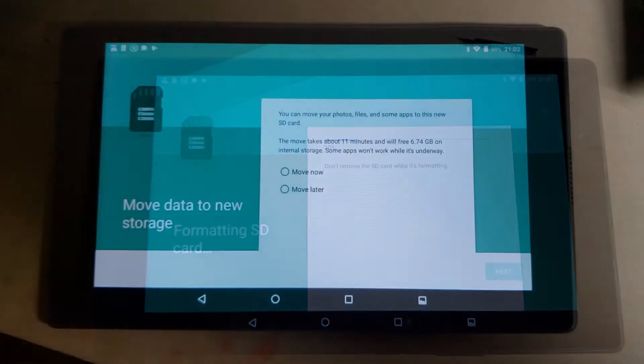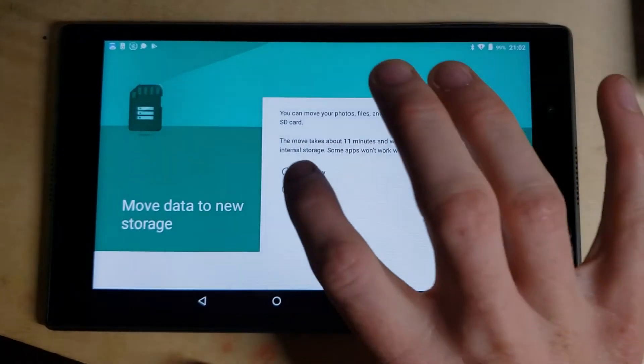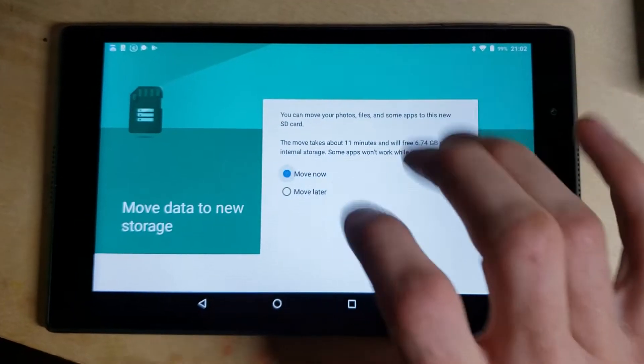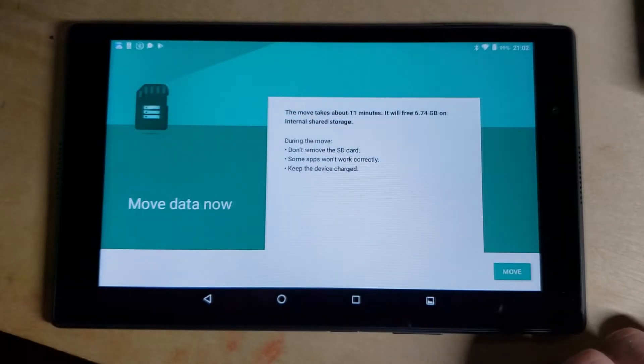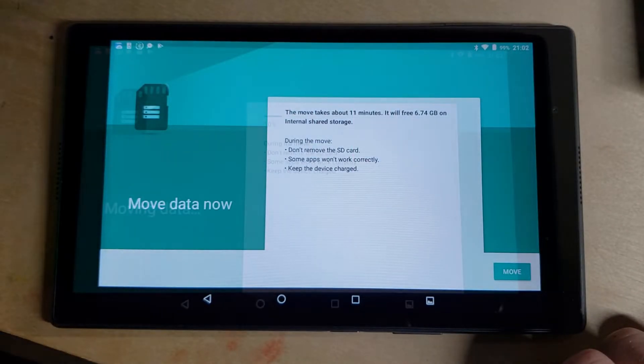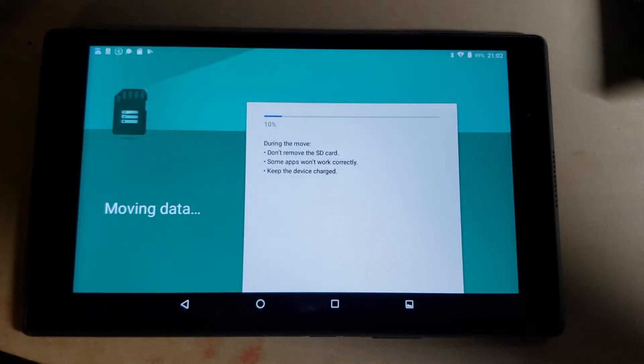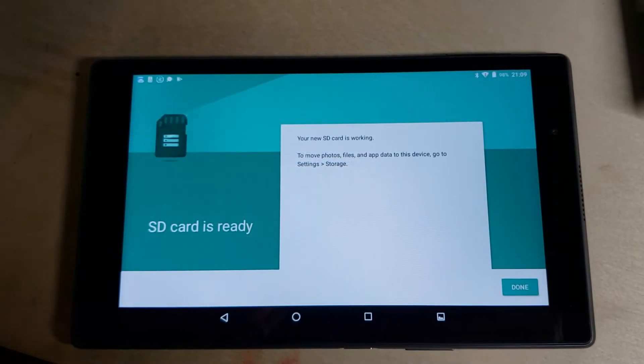Then choose Move Now. Click Next, then click Move. Wait for the data transfer to complete.